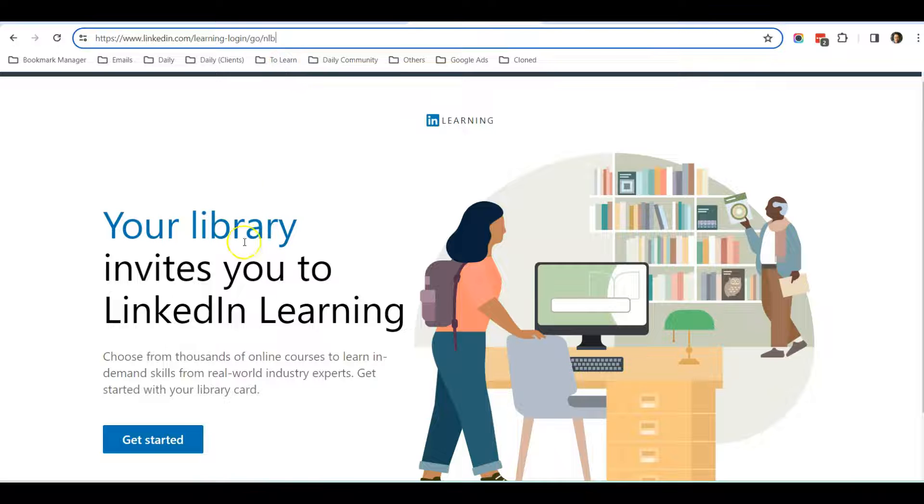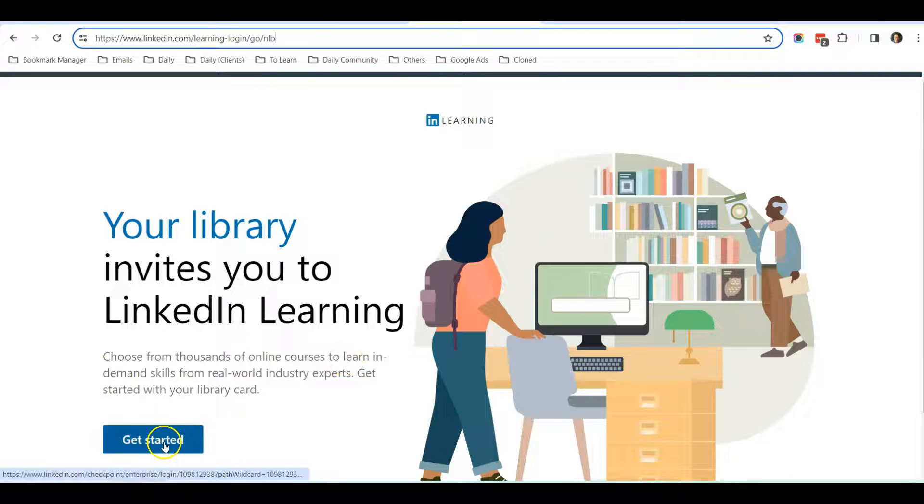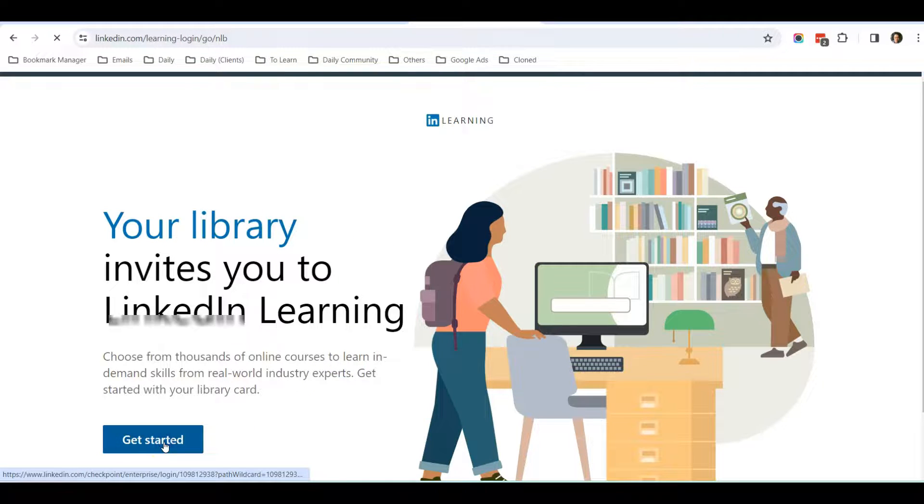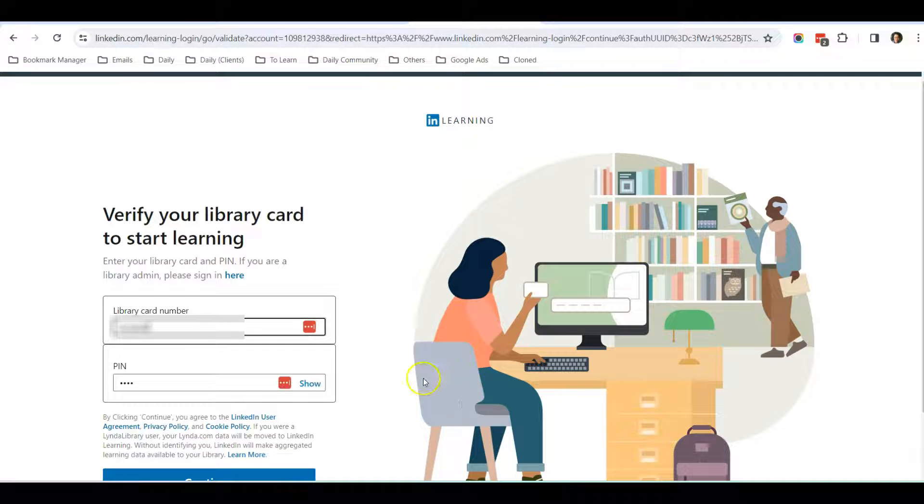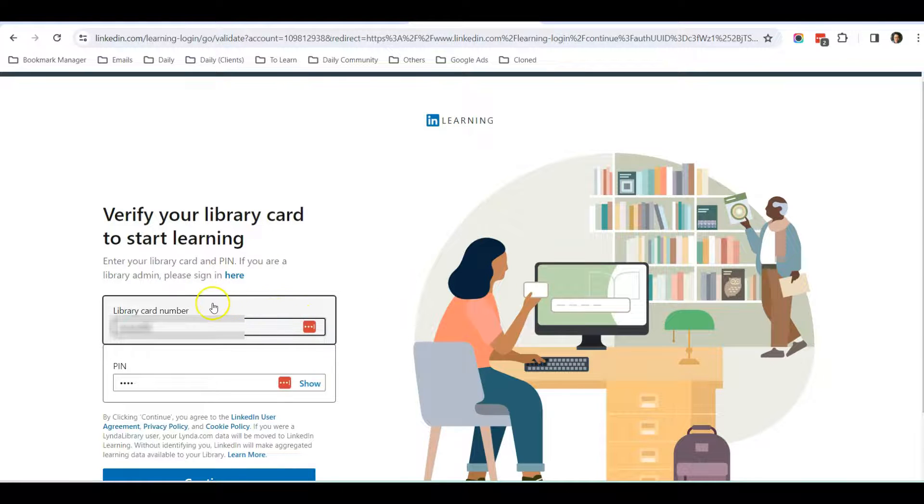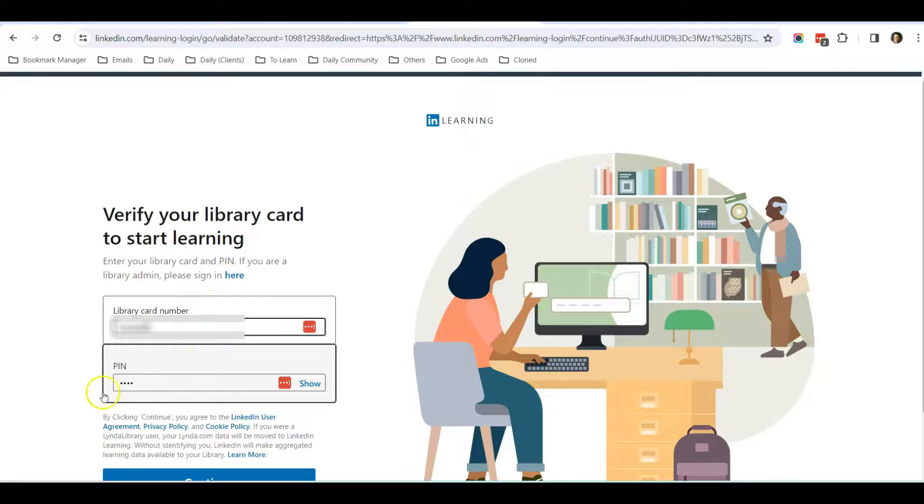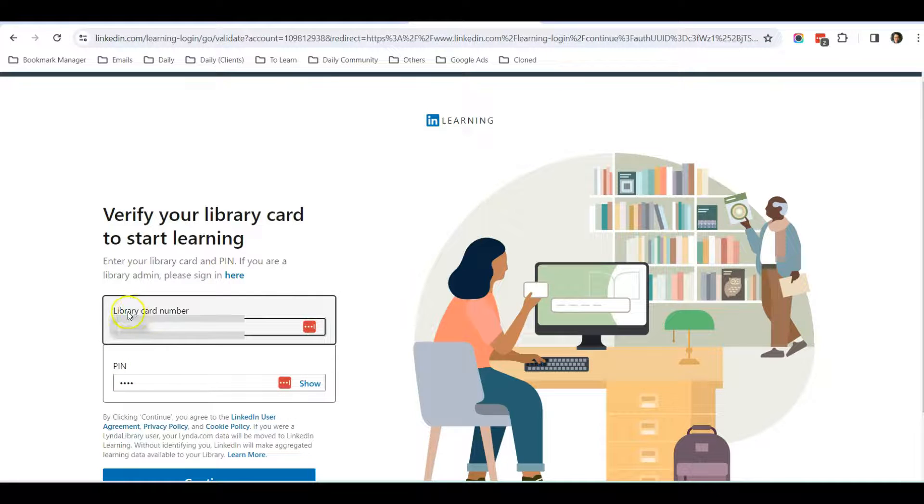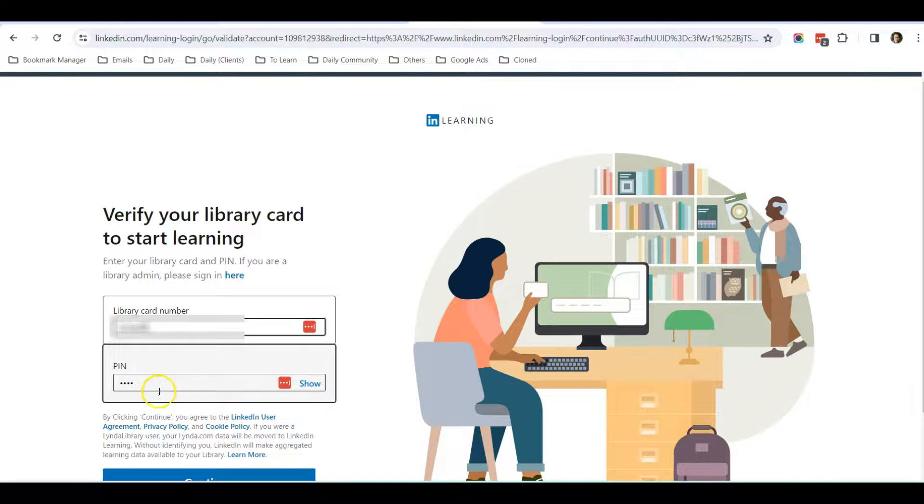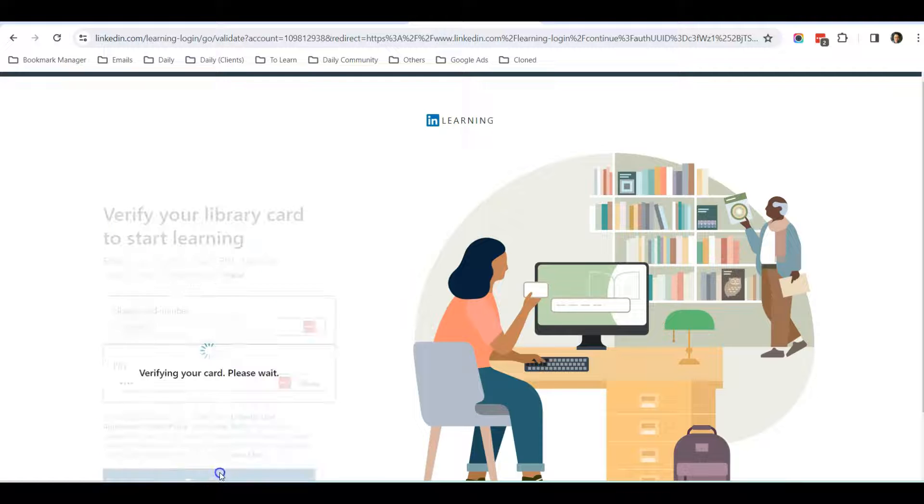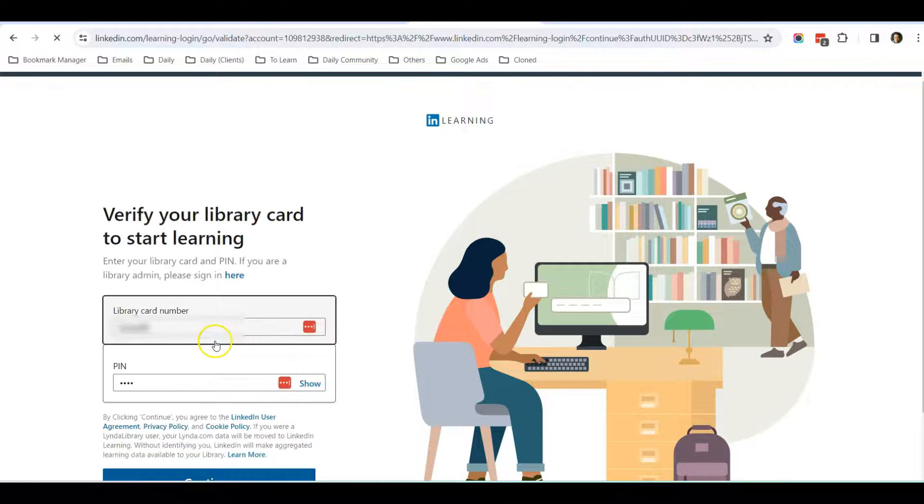Once you come to this page, just click on Get Started. After that, it will require you to enter the library card number and PIN. Just enter your MyLibrary username here and then enter your year of birth as the PIN and click this button.